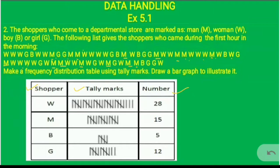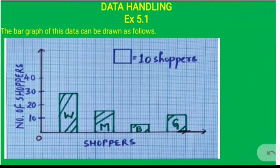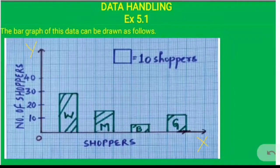If we count the number of boys, their frequency is 5, which we have shown using tally marks. The number of girls is 12, which has also been shown using tally marks. This way we can arrange any information in the form of a frequency distribution table using tally marks.